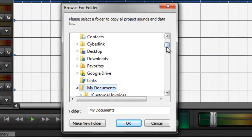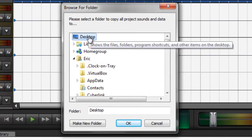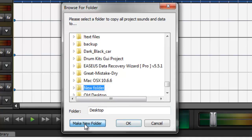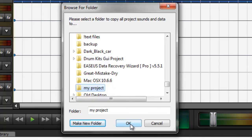And I like to do this on my desktop so I don't have to search for it. And then I'm going to create Make a New Folder, name it something appropriate. My Project. And click OK.